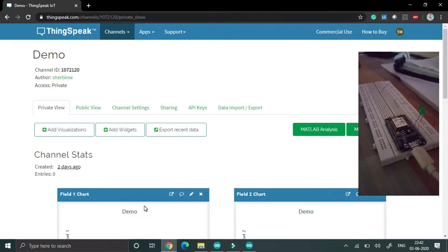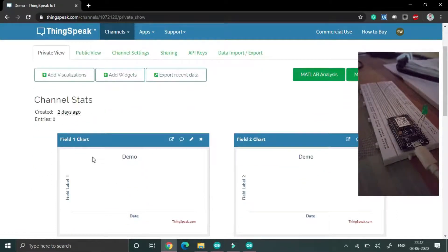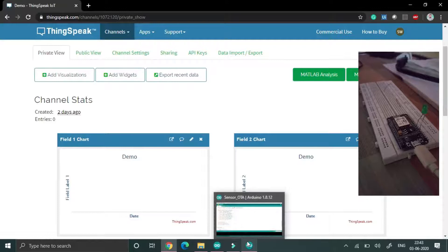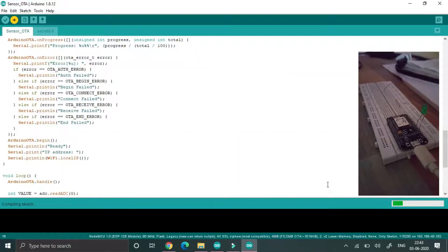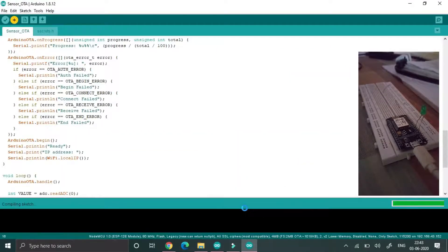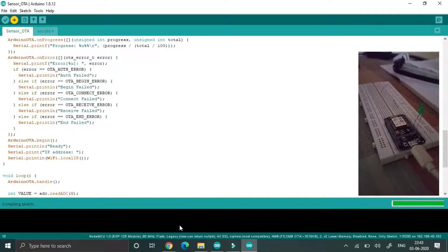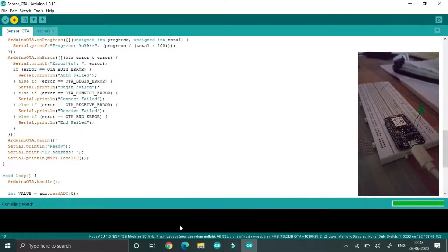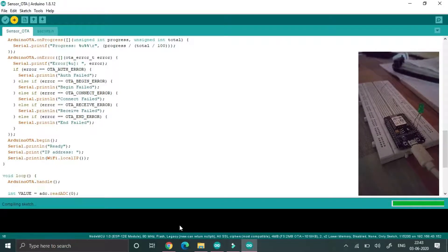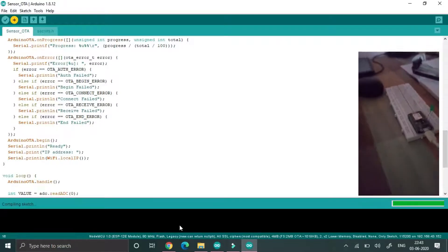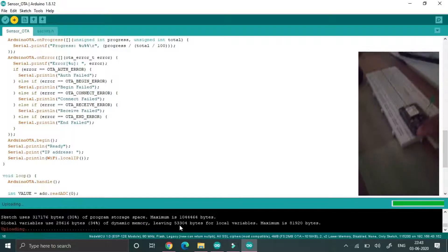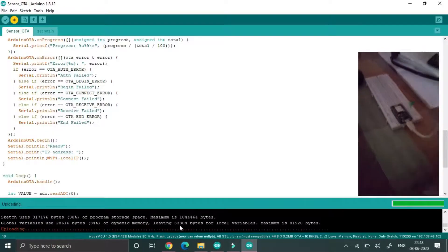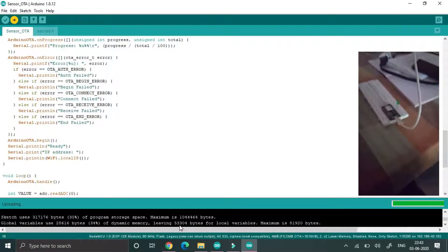This is ThingSpeak. After uploading our program, the data will be updated to this field. In the bottom space you will see instead of COM port the IP address will be provided. The IP address is nothing but the NodeMCU IP address. This is uploading wirelessly.